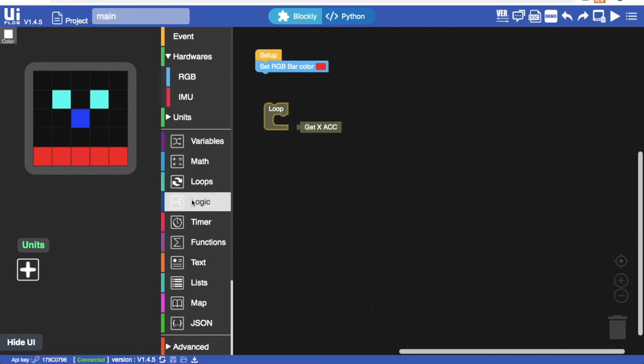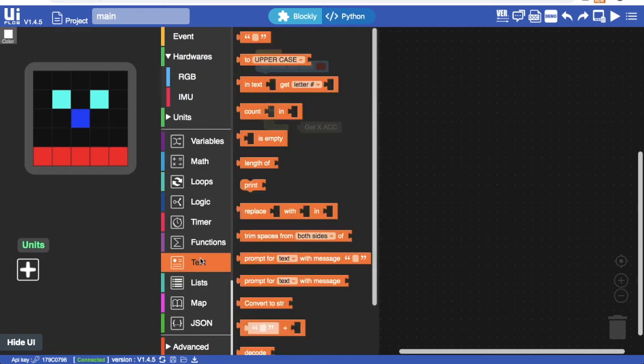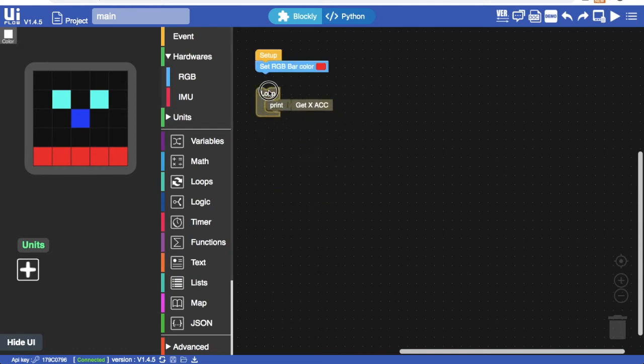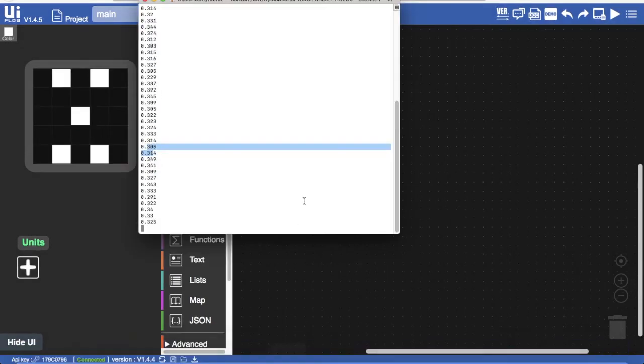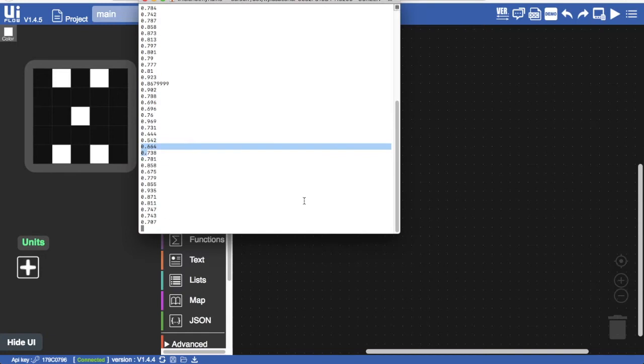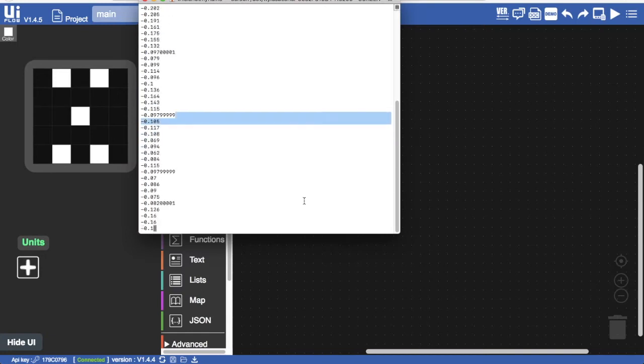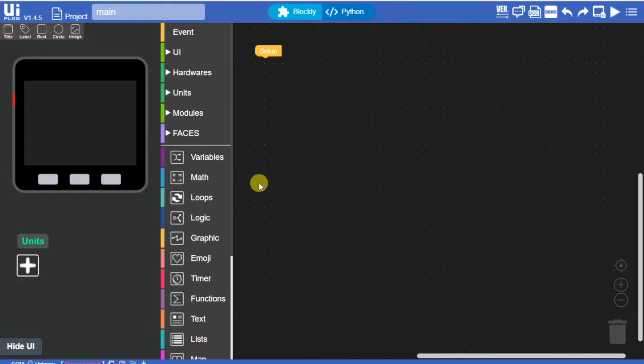There are two options. For offline we can use the print block in the text blocks to print the value to the serial console. If you're unfamiliar with the serial console you can check our other videos on this subject. The other option would be to use the MQTT blocks to send the data to an MQTT platform but for that we'll first need to connect to the internet.